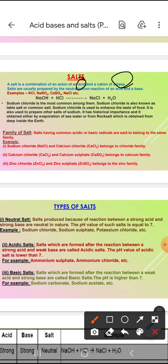Salts are usually prepared by neutralization reaction of acids and bases. For example, potassium chloride, sodium nitrate, calcium sulfate, sodium chloride, etc.